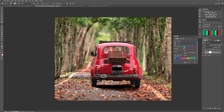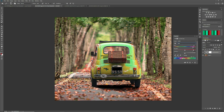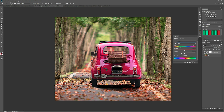Now if we target the reds and move the hue slider, it's not only changing the hue of the car but also the trees and the leaves in the background. So I'm going to change the target range — pull the handles in so the leaves, which are probably more in the orangey-yellow range, fall outside our target area. Now if we change the hue, as you can see it's only changing the car and not the trees or the leaves.